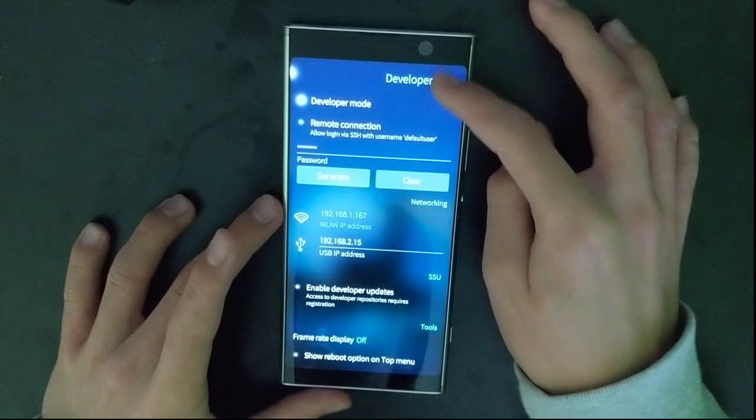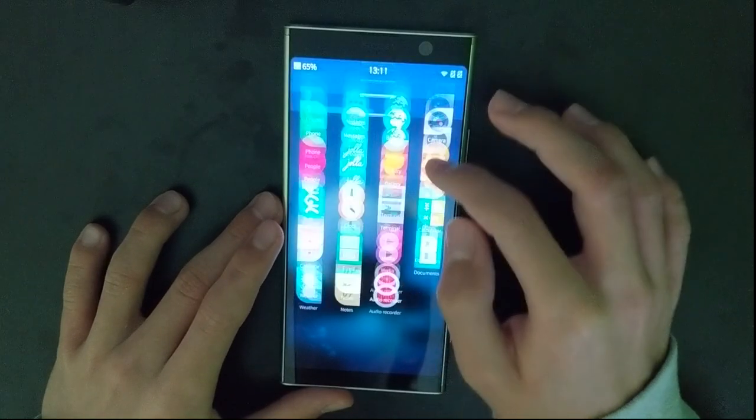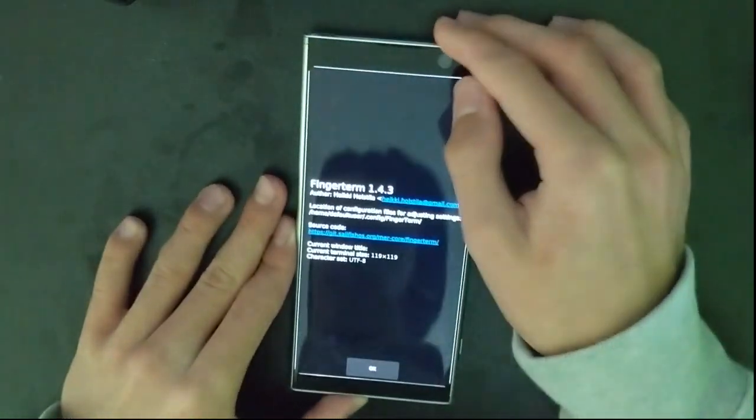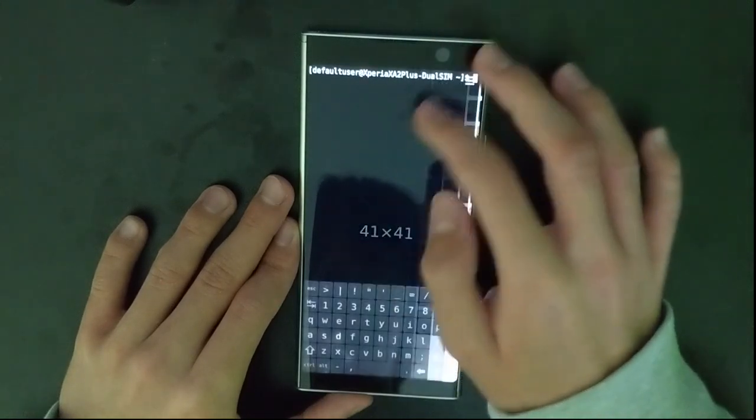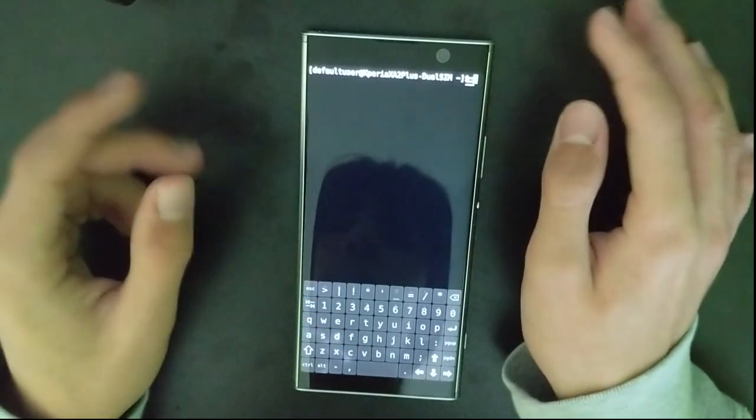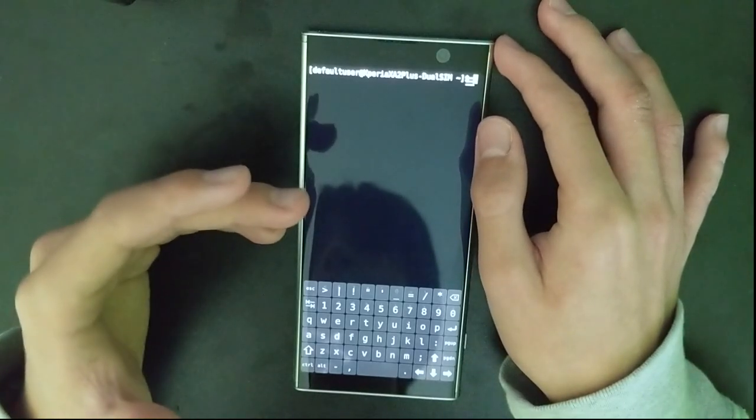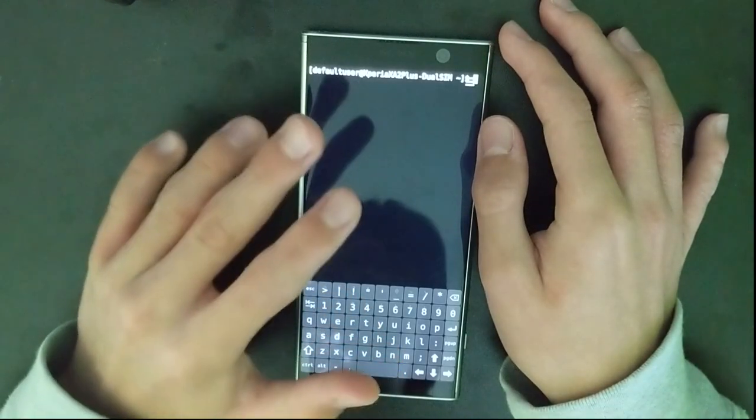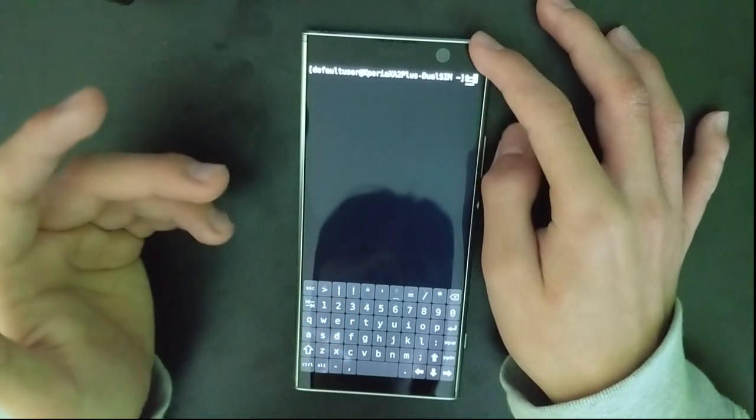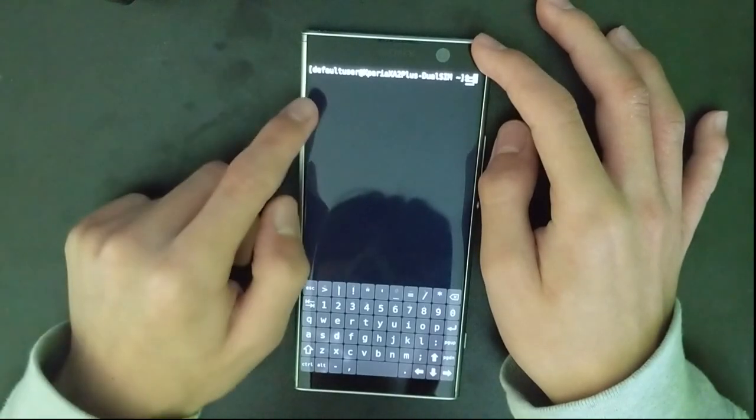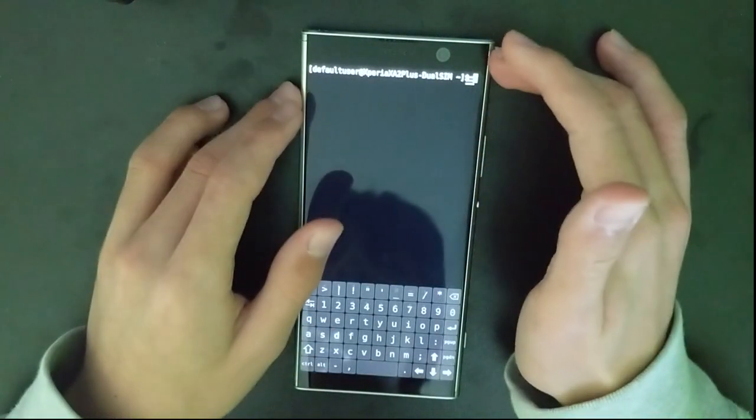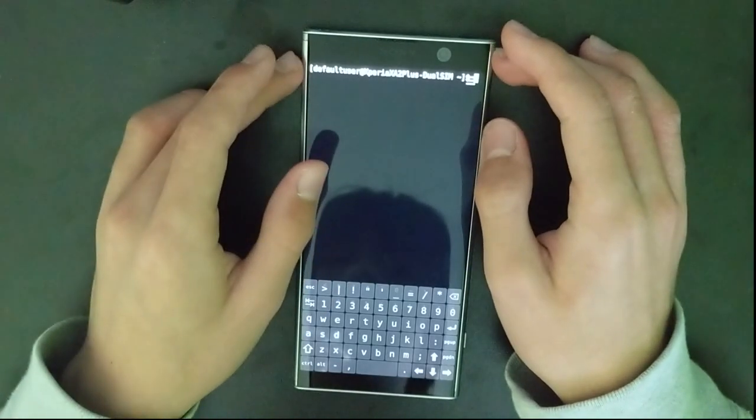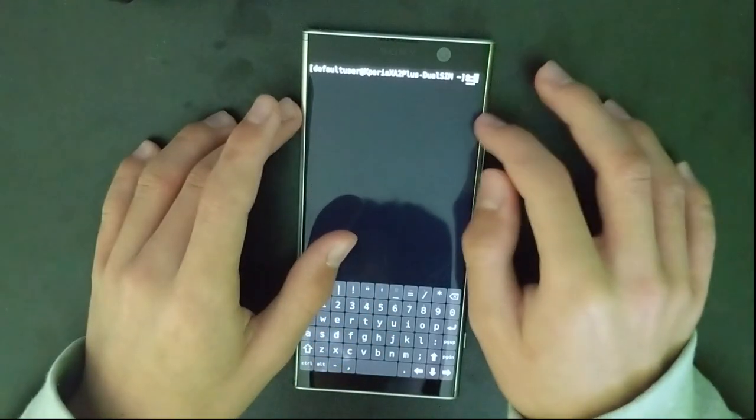After doing that, you can exit settings and now you should see terminal application appear. After opening it, look at the username. If it's default user then it's fine and we should be able to proceed. If it is Nemo, then it won't work for you. You need to clean flash your device with the newest version of Sailfish. If you update it from Sailfish 3 to 4 through over-the-air updates, then you will have Nemo here and that won't work. You don't need to clean flash the newest version, but if it's default user then we can proceed. You can minimize terminal.